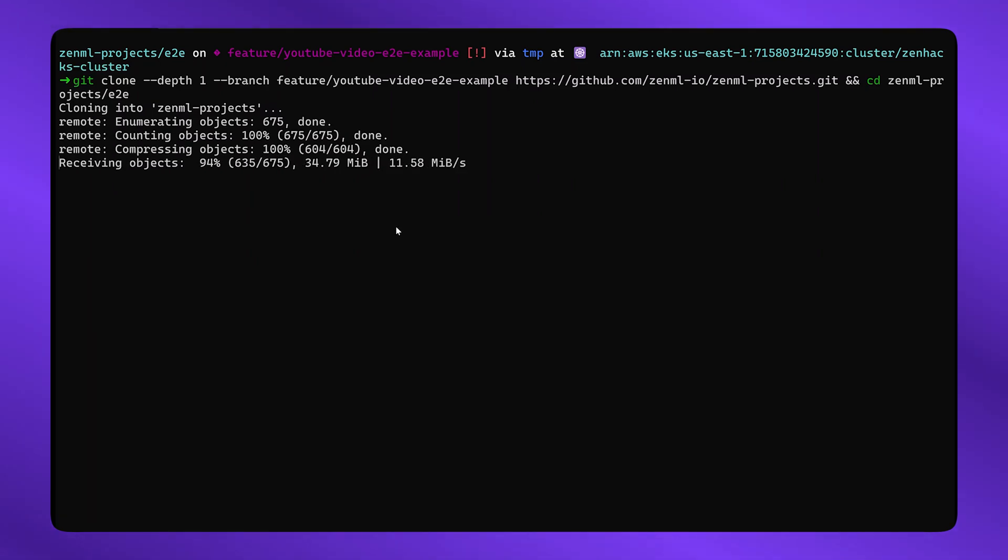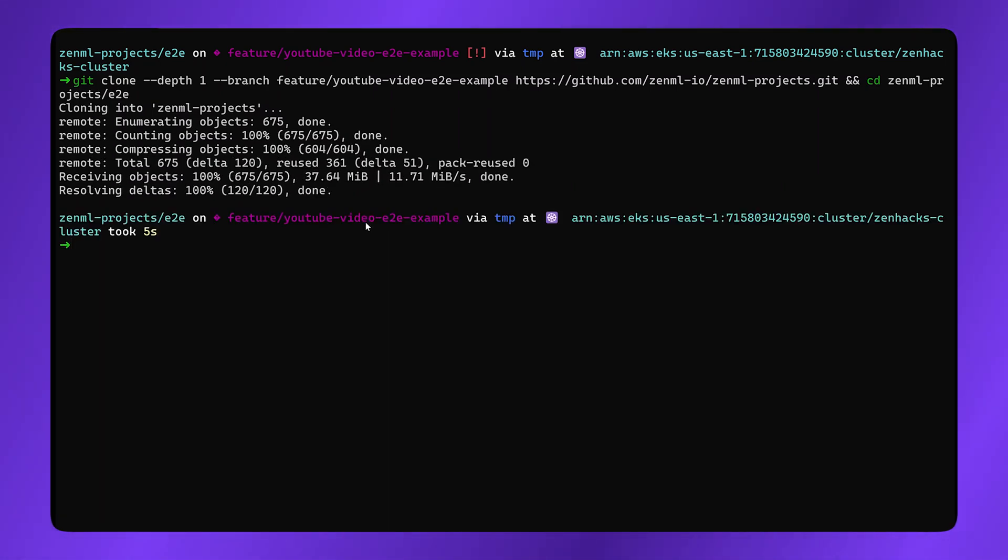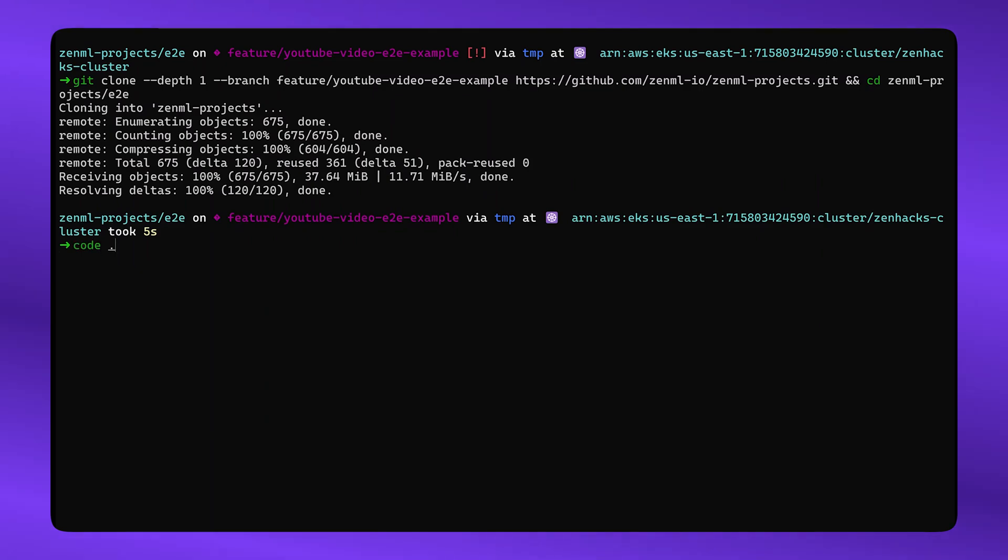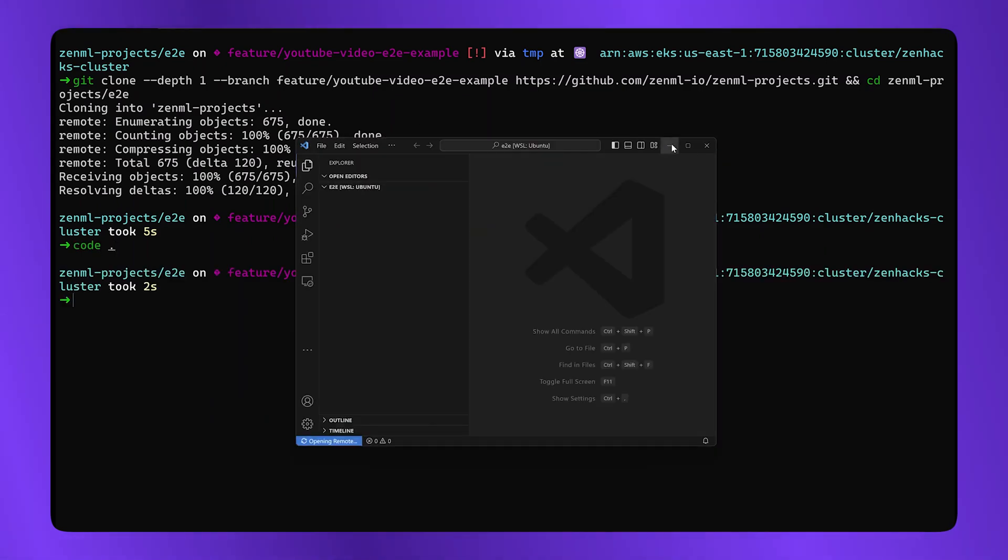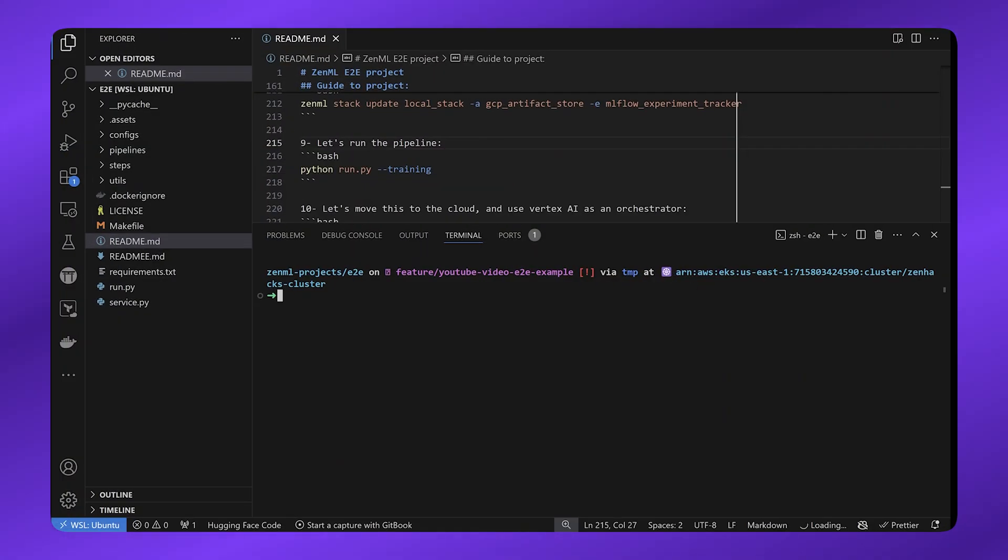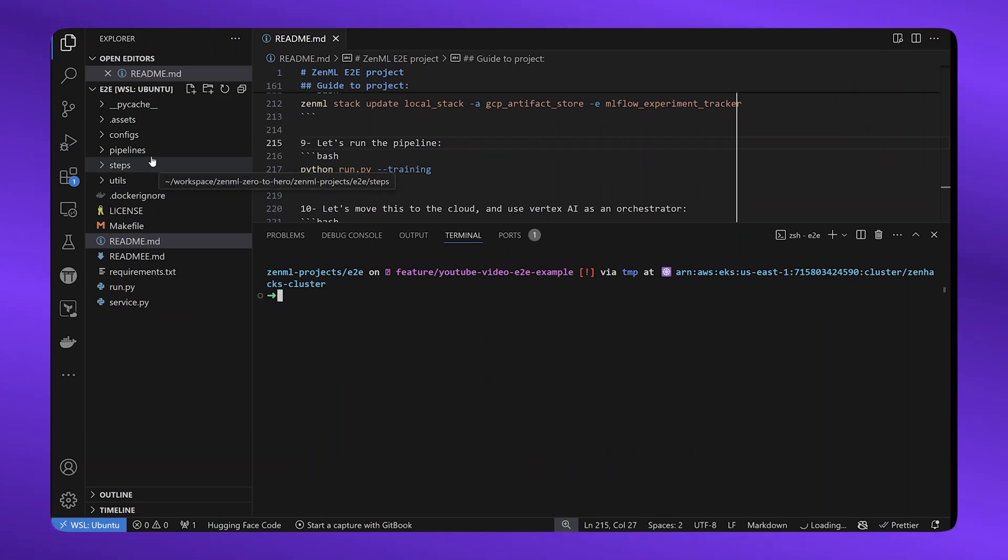And after it's cloned, I'm going to open it up in VS Code. You can use any IDE that you prefer. All right. So you can see my code here.